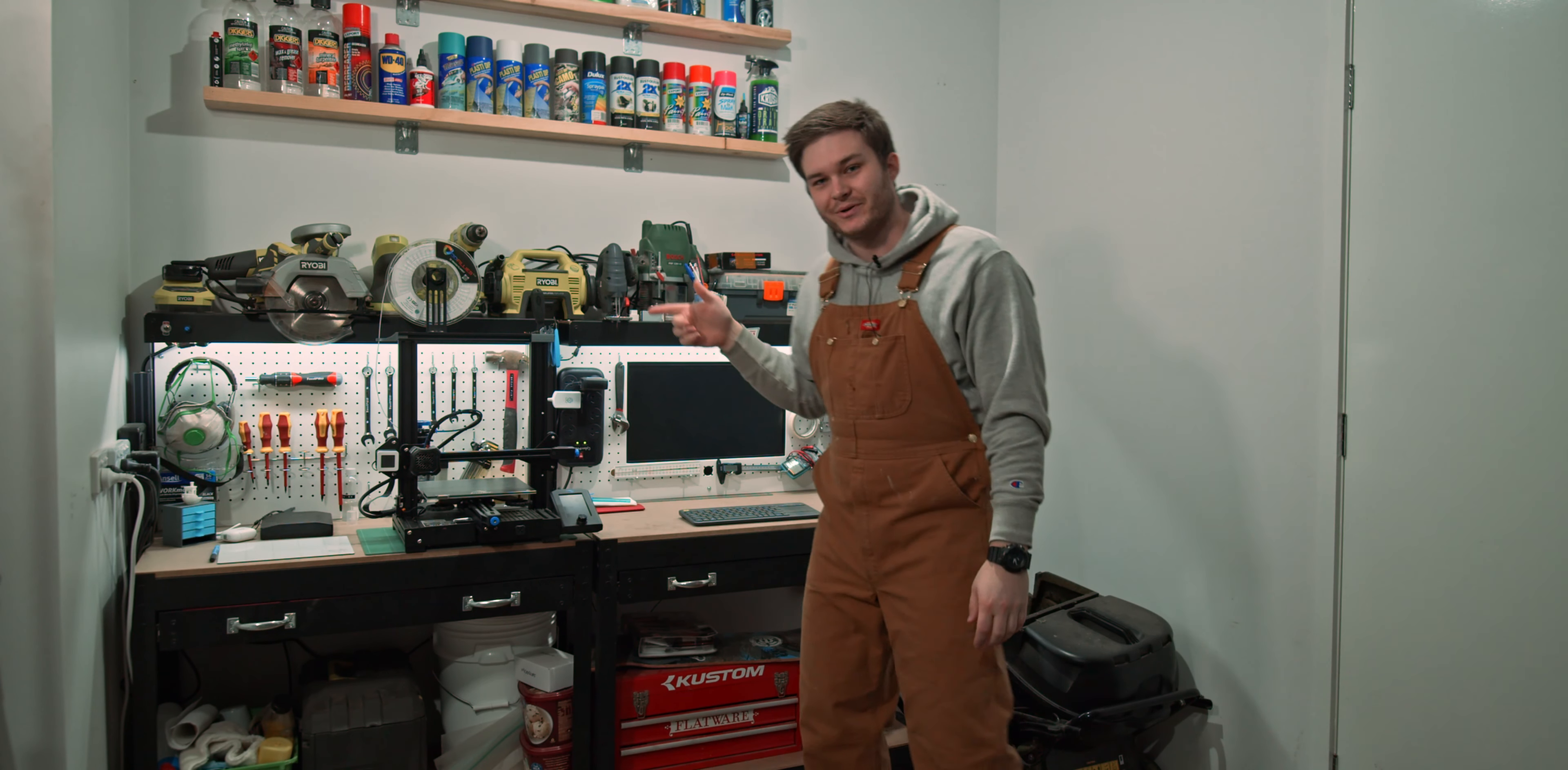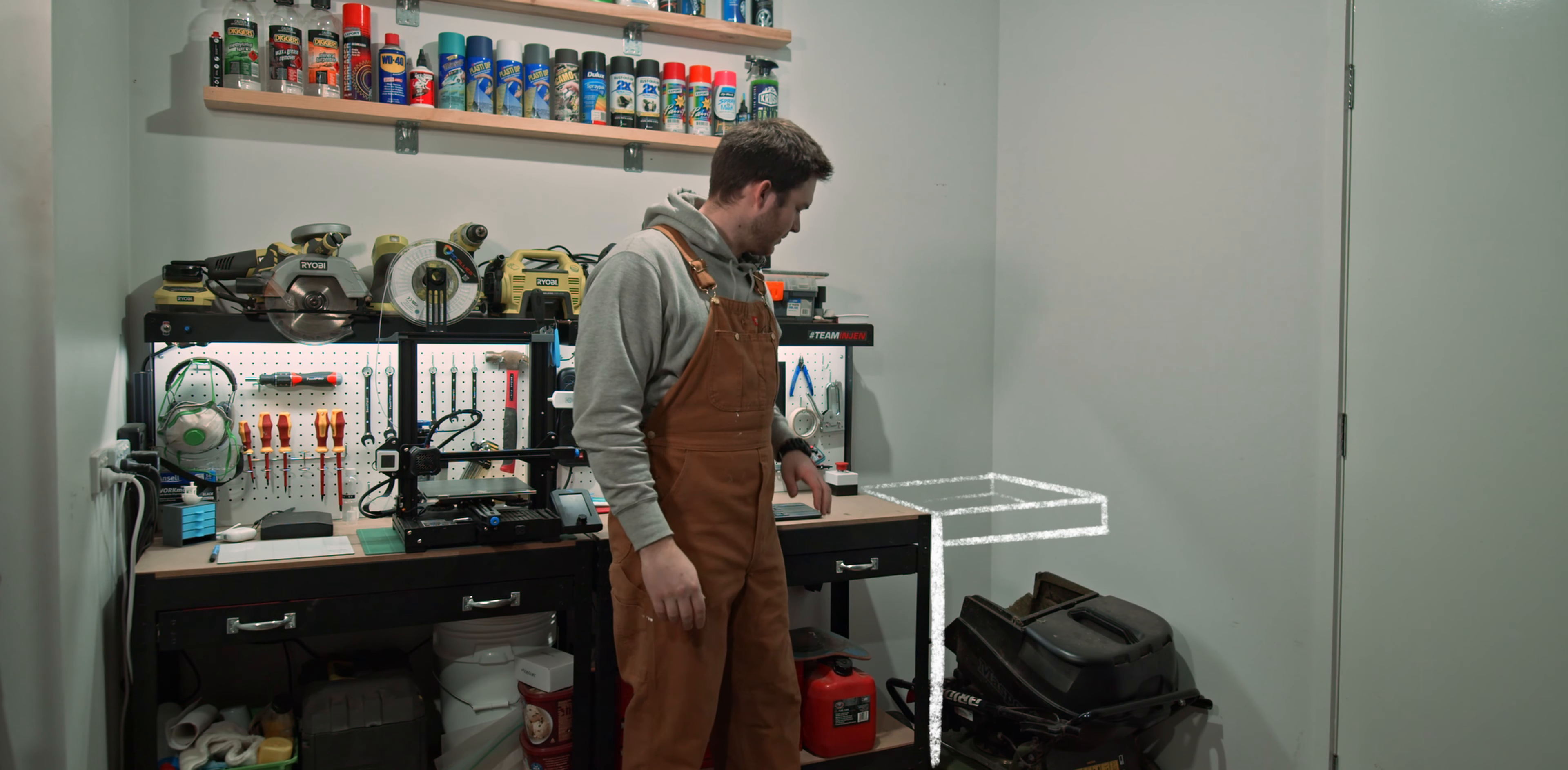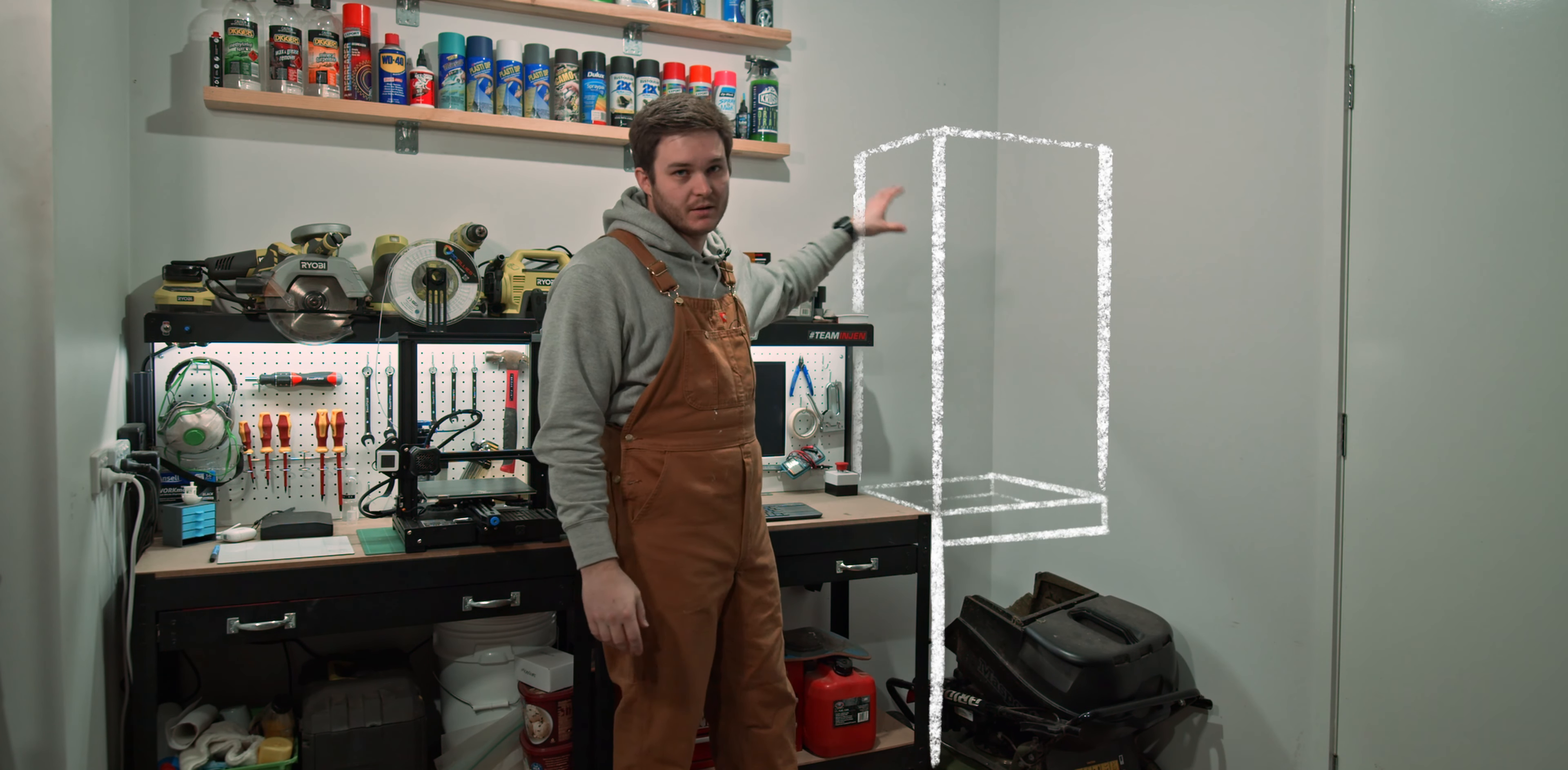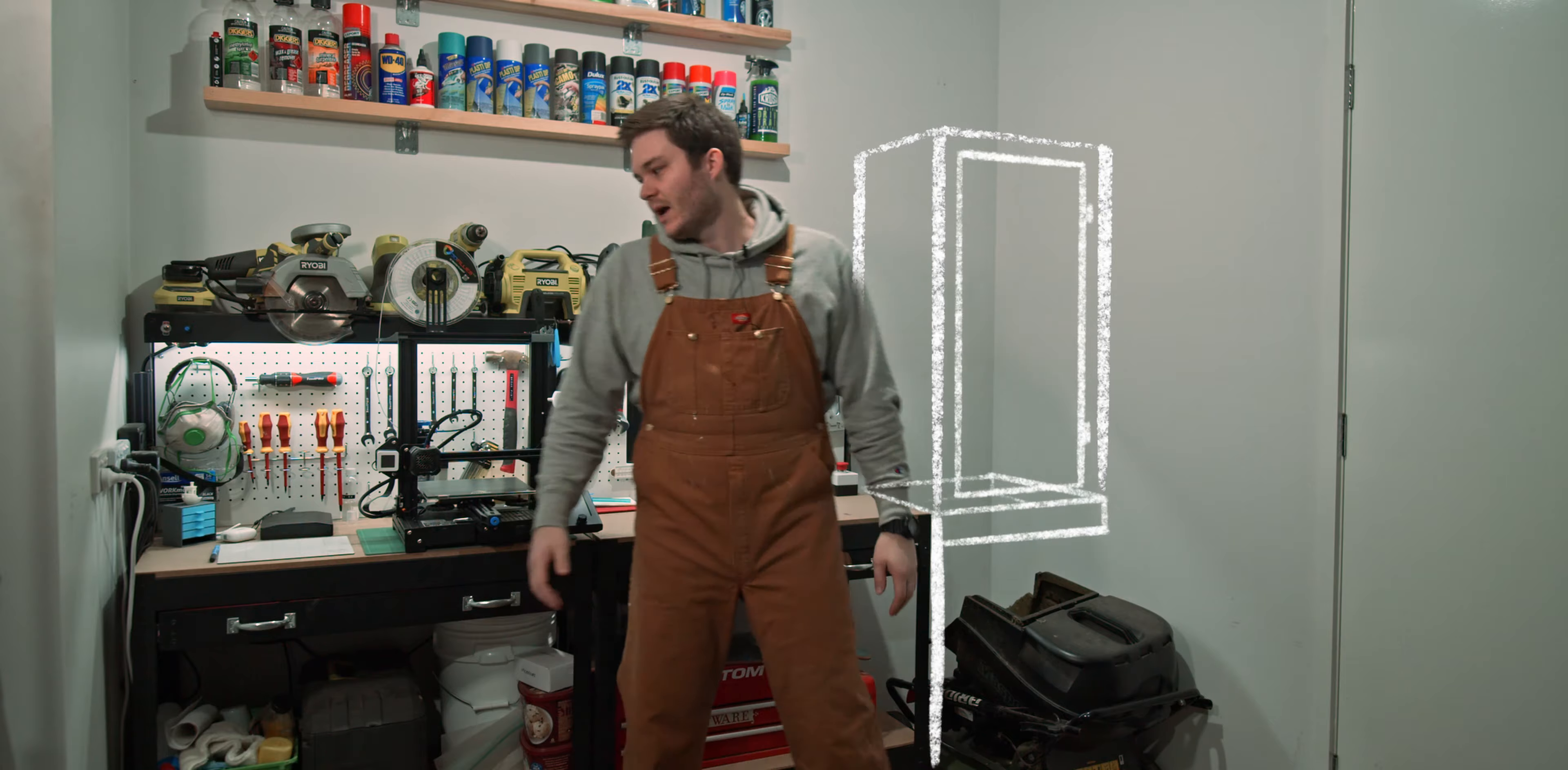Alright, today's the day to build the 3D printer enclosure. It's going to go over here, and I'm going to build up a little base over the mower, and then the printer enclosure goes on top. It's just going to be like a little box.